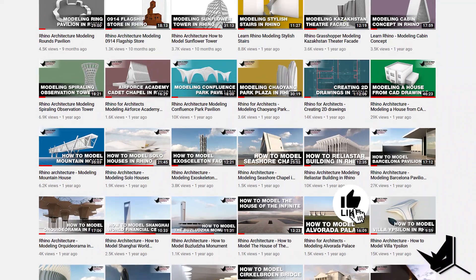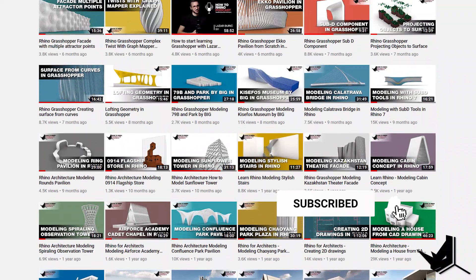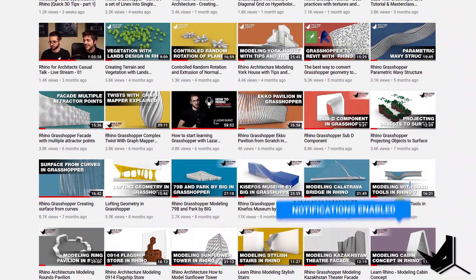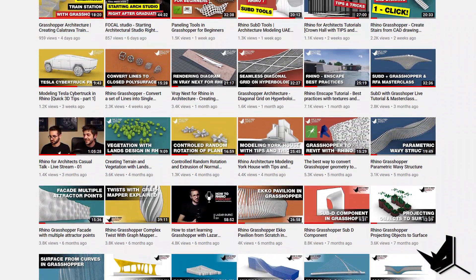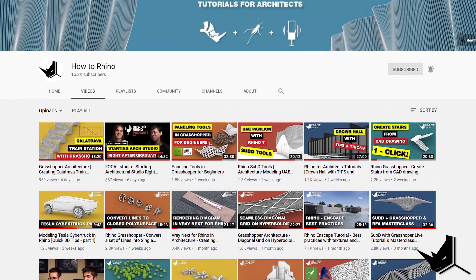Hey guys, Dusan here. Before we start, if this is your first time here, I'd like to invite you to subscribe to our channel, as we upload new tutorials each week on Rhino and Grasshopper, and how to use these tools specifically for architecture. We're also working on a show called How to Rhino Podcast, where we talk with young architects who share their career stories, so you can have a better idea of what are some of your options when you finish architectural school.